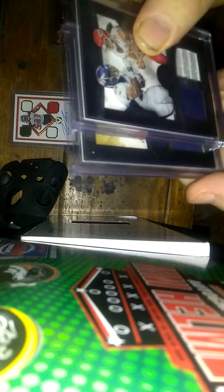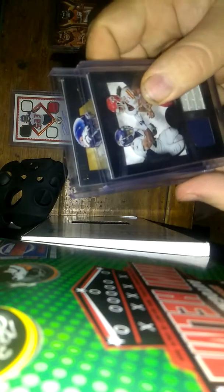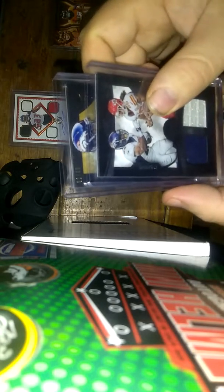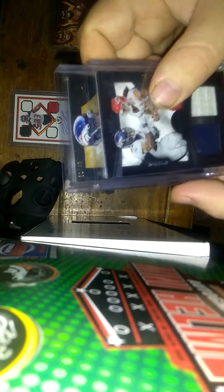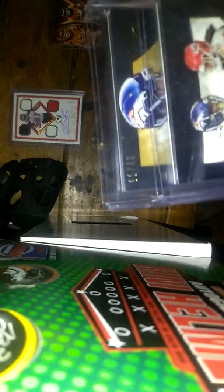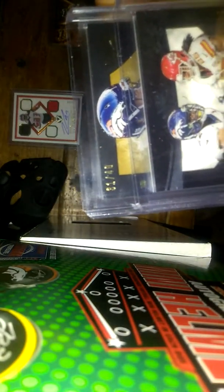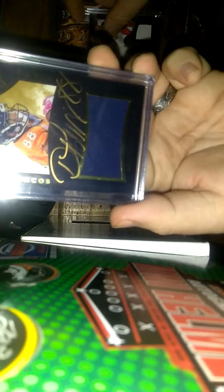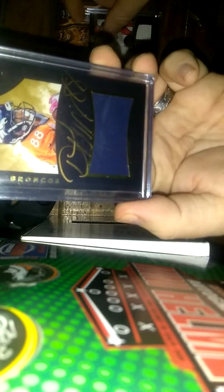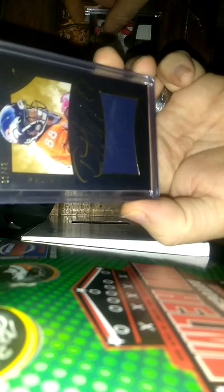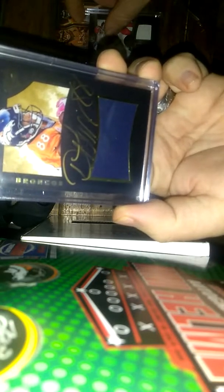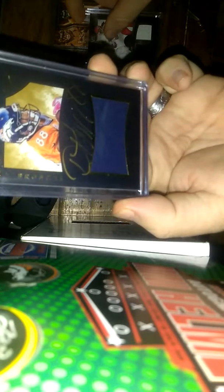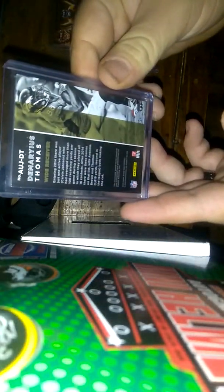And last but not least, the card that really piqued my interest. Number 31 of 49, it is Demarius Thomas. Inscribed with his number, number 88. Out of black gold, that is just a stunning, stunning card in person.